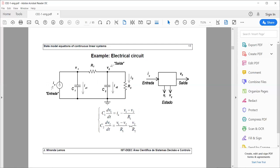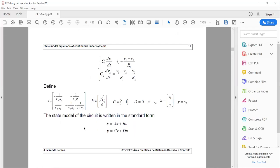Let's look at examples of systems described by their state model. Consider an electrical circuit made of two capacitors, two resistors, and one current source. Taking the current source as input and tension V2 as output, we apply Kirchhoff's current laws at two nodes and write the equations. Dividing everything by C1 and C2, we obtain a state model in standard form with matrices A, B, C — and D equals zero.